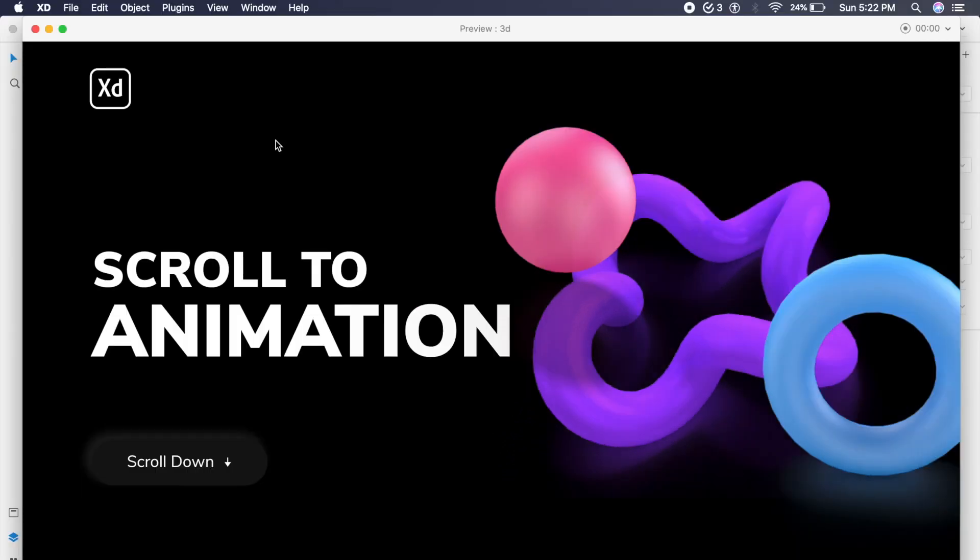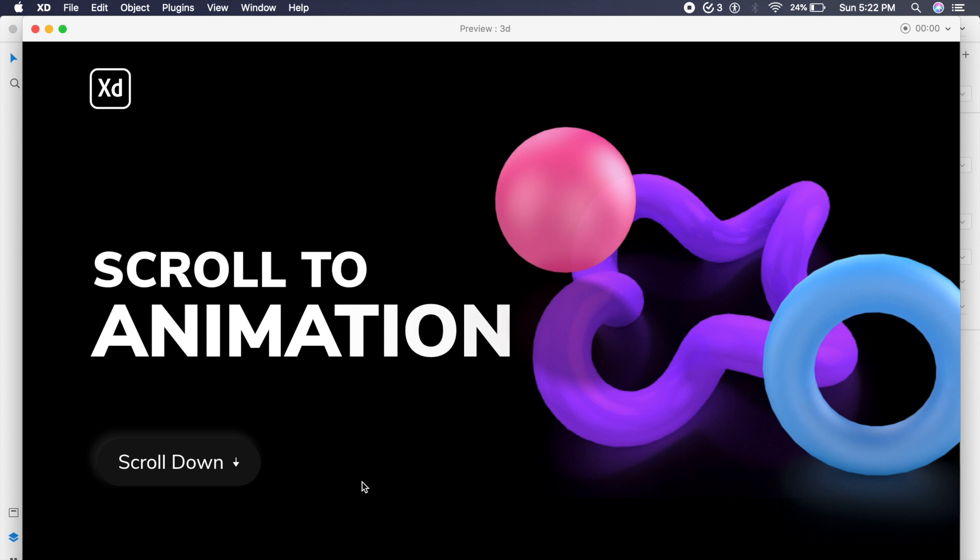Hey everyone, welcome back to another design tutorial in Adobe XD. Today we'll be designing this scroll to animation with these 3D objects. If I click on scroll to, as you can see it hovers, and if I click on this it'll play a sound as well as scroll down to a certain position. So check this out.